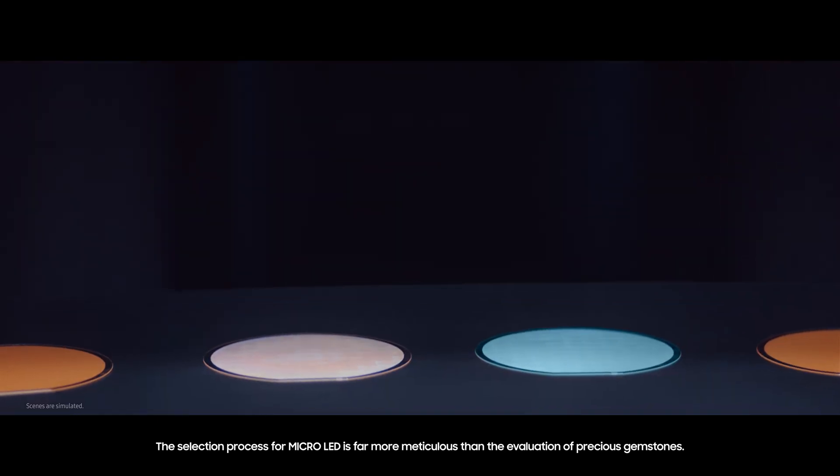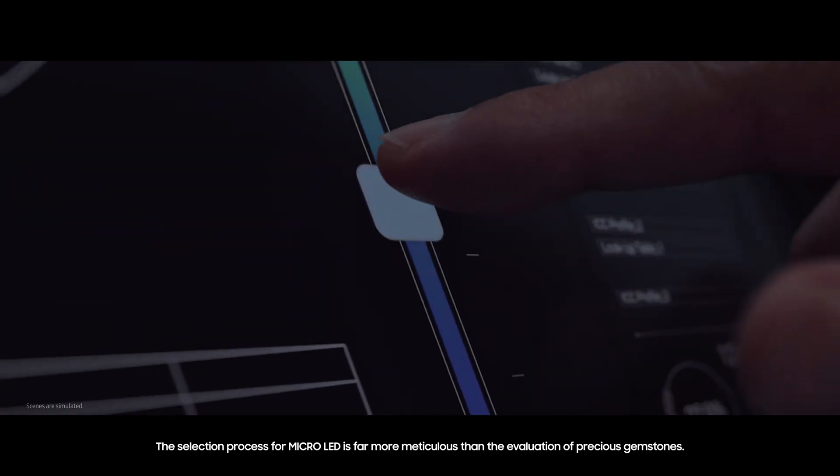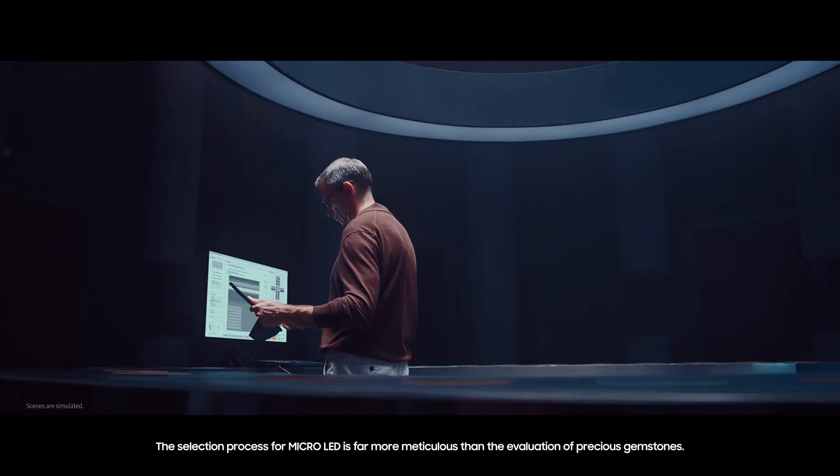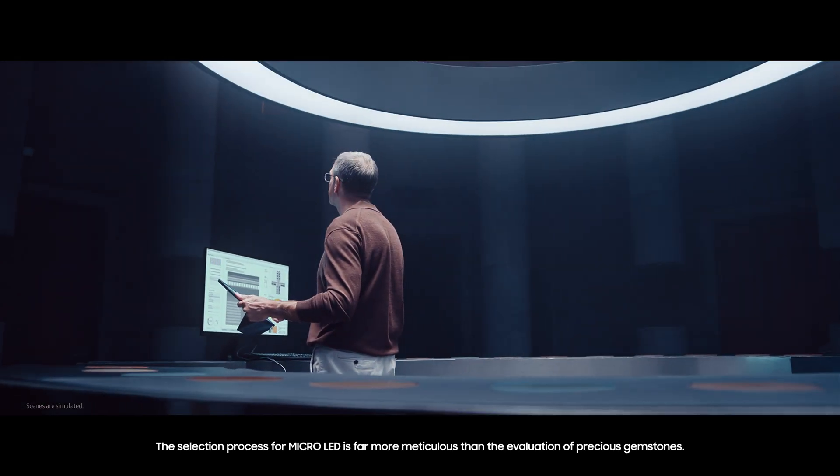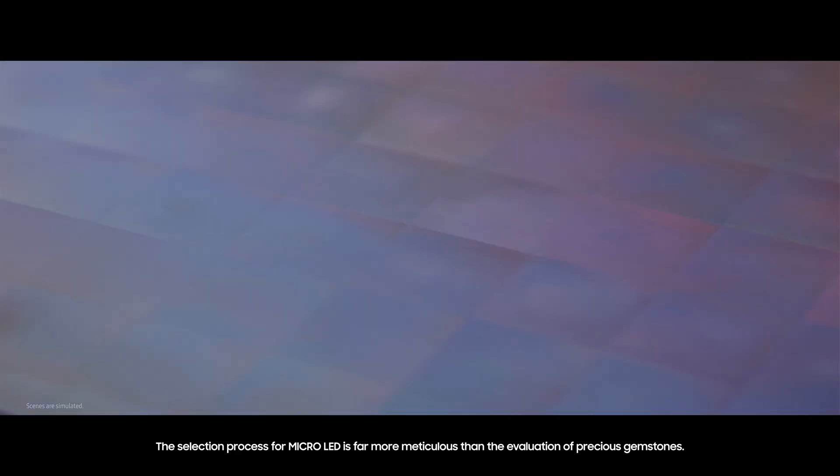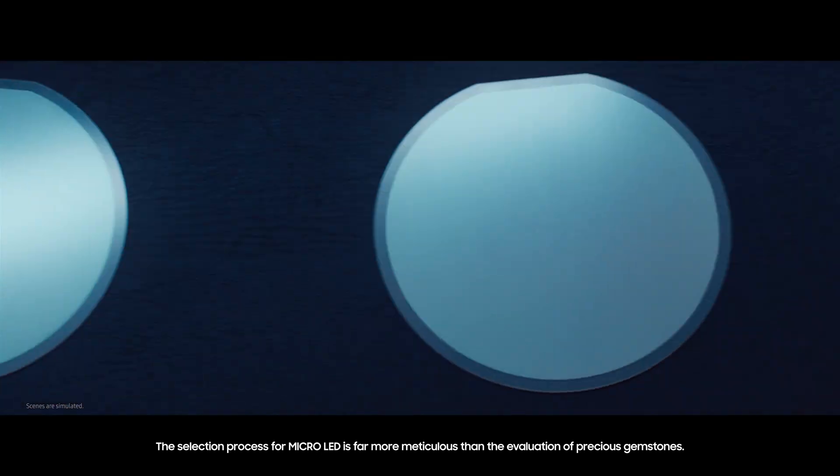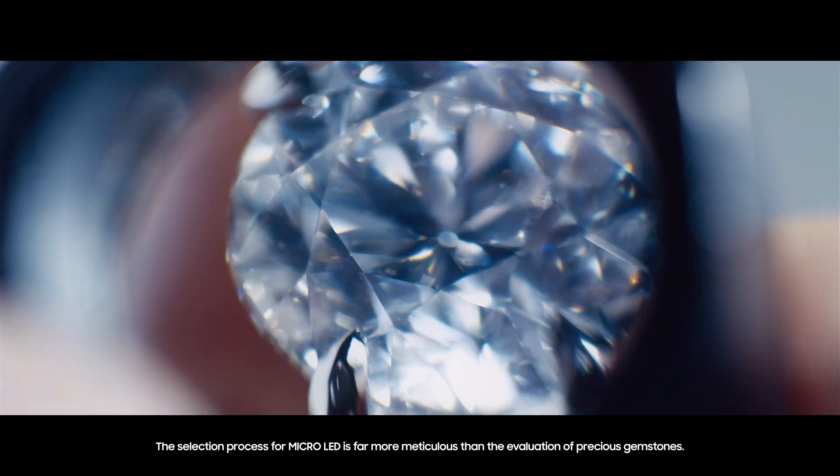The selection process for Micro LED is far more meticulous than the evaluation of precious gemstones.